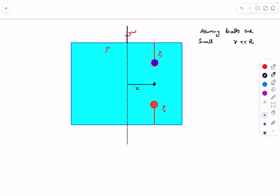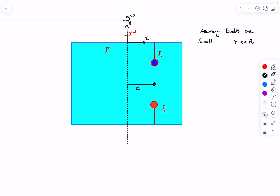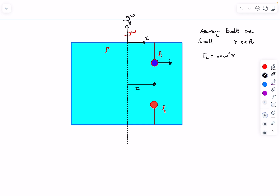We solve this in the rotating frame of the container, which rotates with the same angular velocity. In this non-inertial frame the container appears at rest, but we must apply pseudo forces. The relevant pseudo force is the centrifugal force: mω²r in the radially outward direction. At radial distance x, the centrifugal force on the steel ball is ρ_s · V · ω²x, and on the cork ball it is ρ_c · V · ω²x.